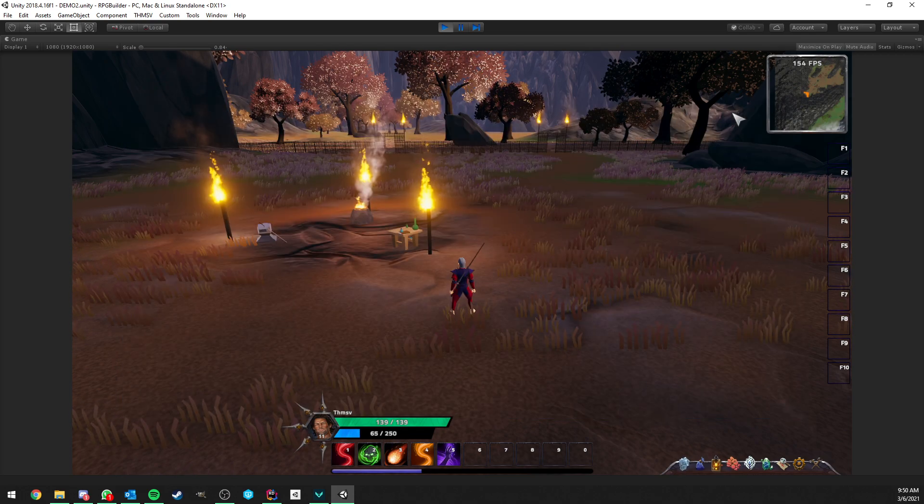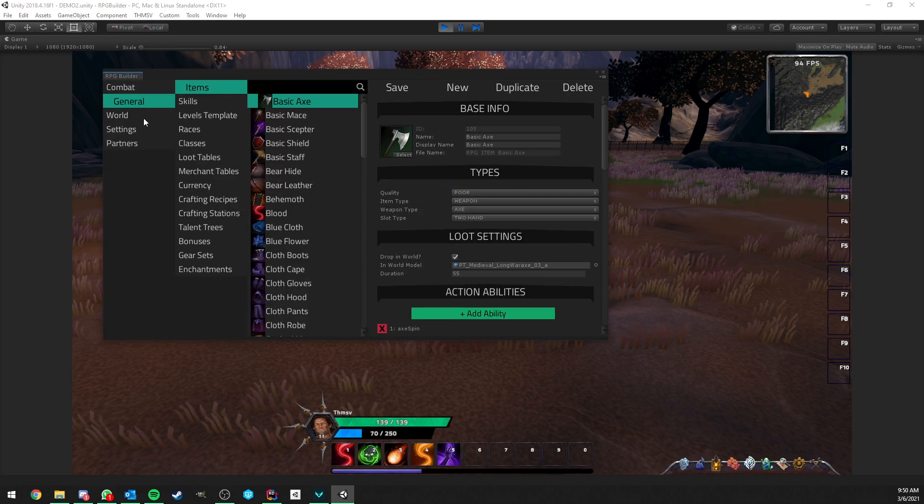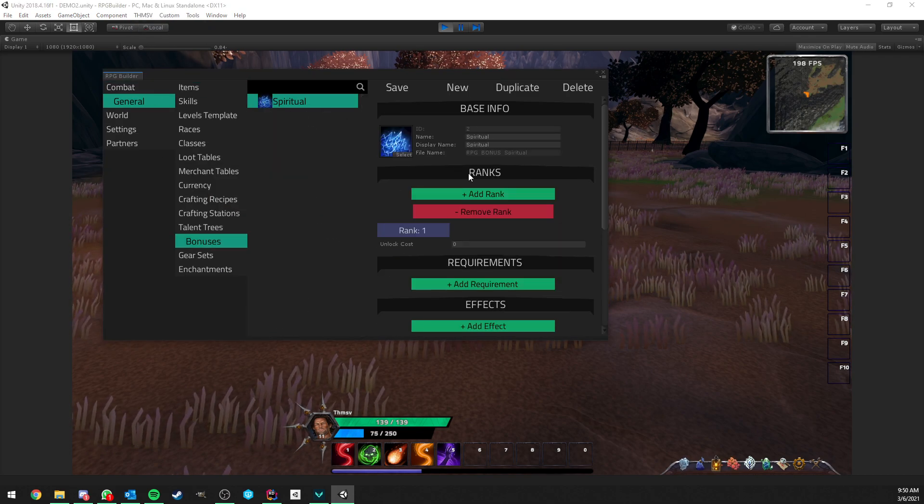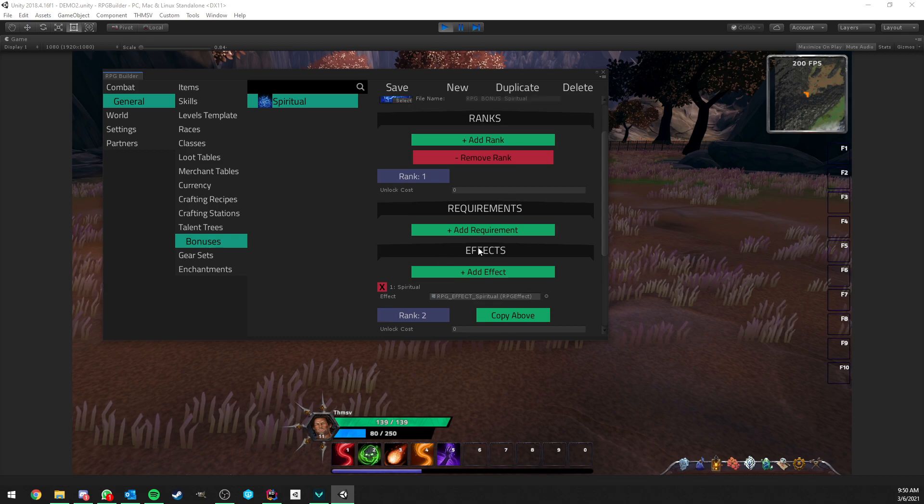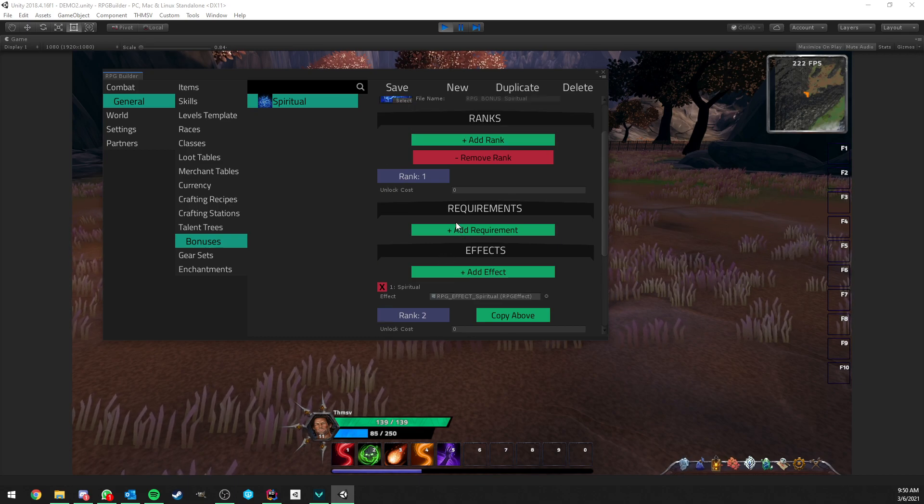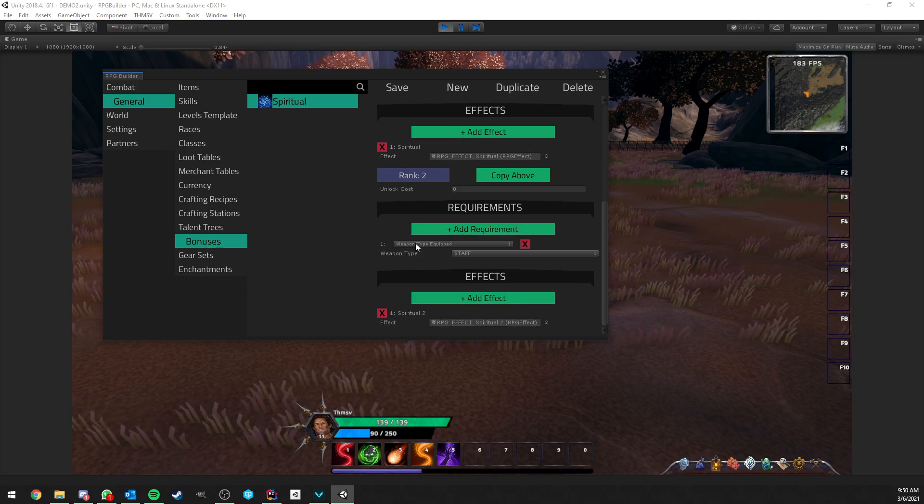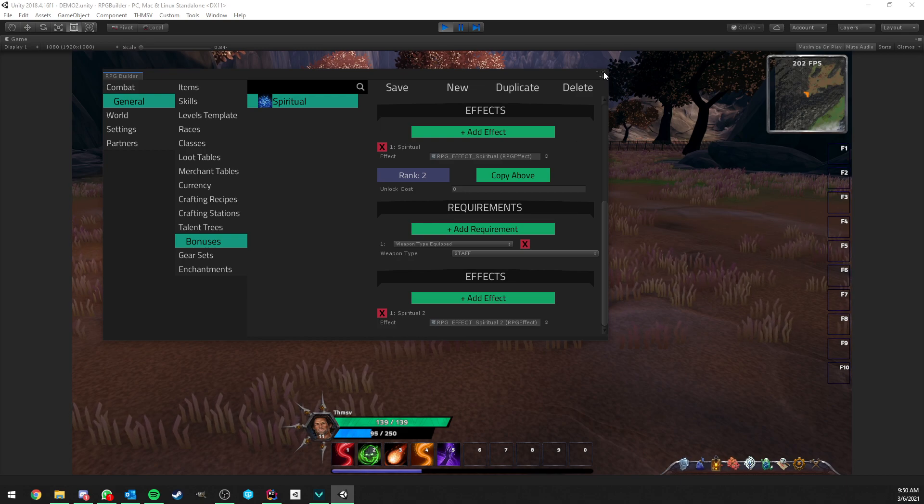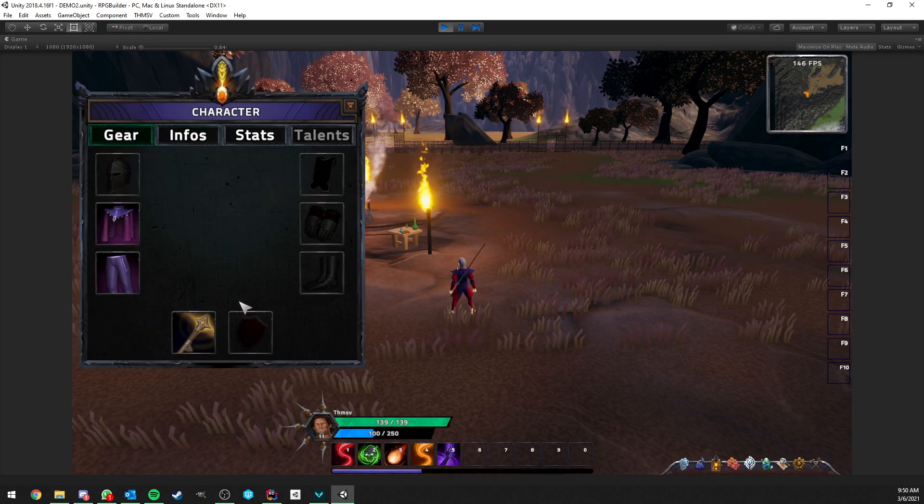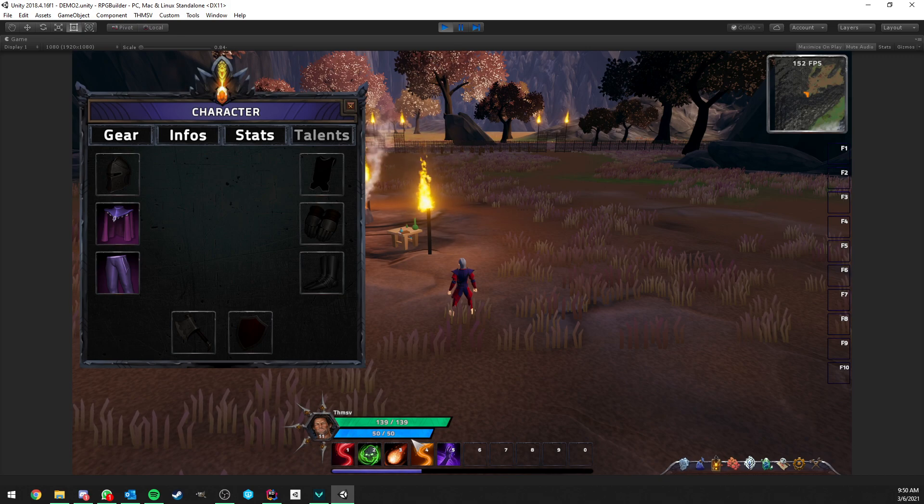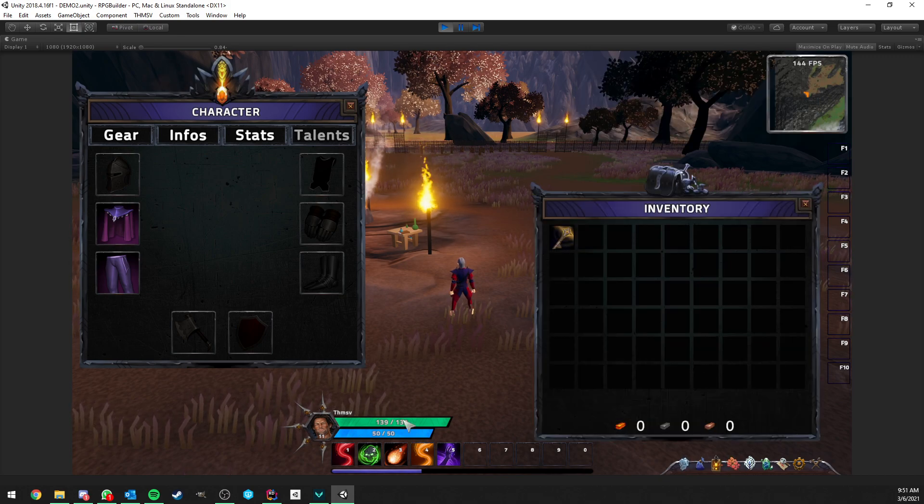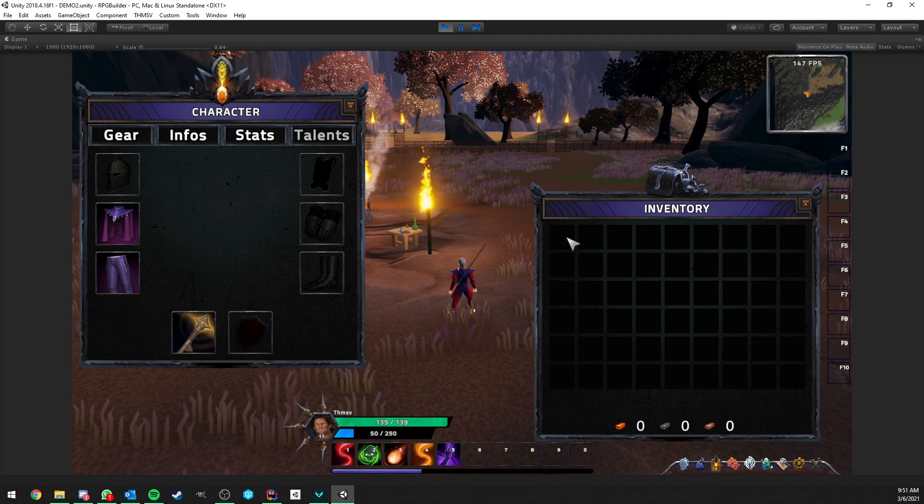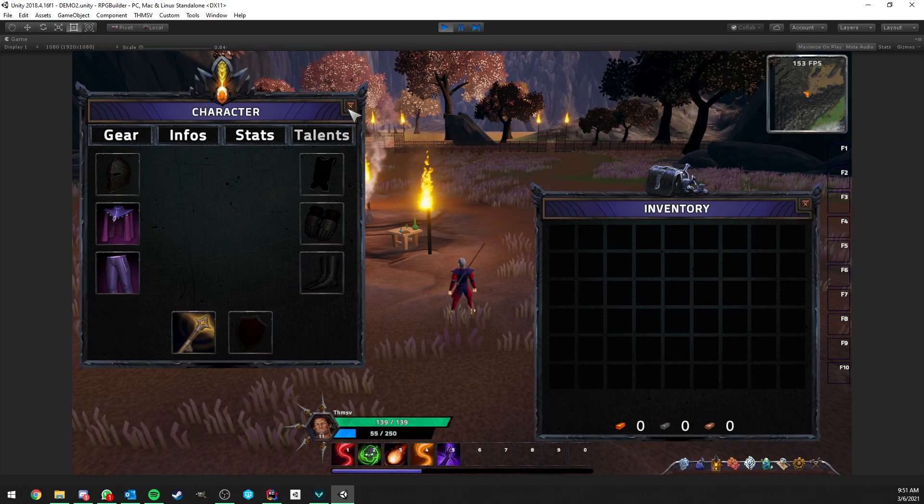Also, each rank in bonuses, so if you go to general bonuses and spiritual, have their own requirements. You see that the rank 1 does not require anything, but rank 2 requires a staff to be equipped. So, in this case, if I unequip my staff, you see that the mana is going back to 50. So, the bonus is now not active on your character anymore. As soon as we equip the staff again, it is active.